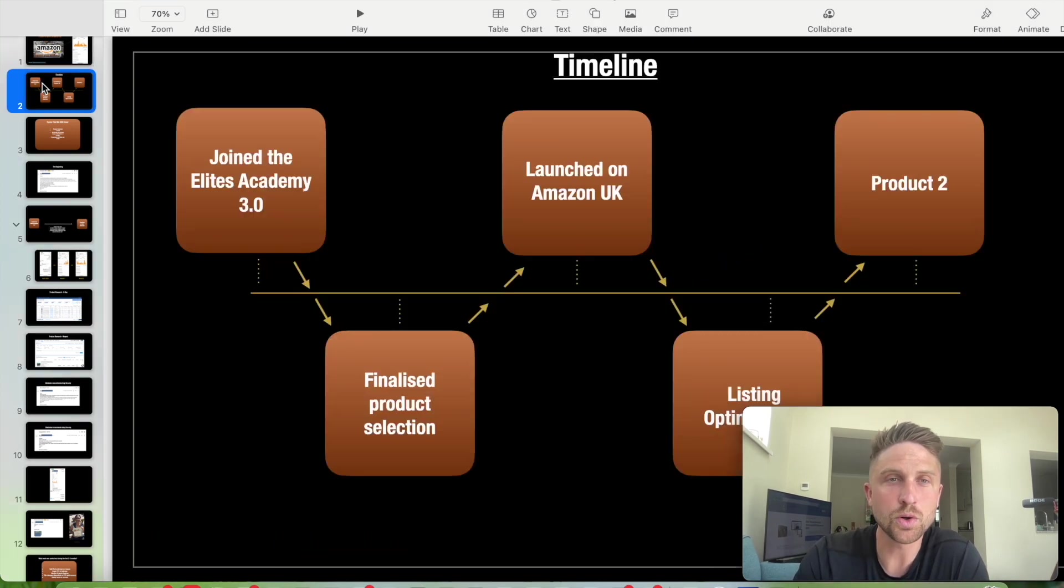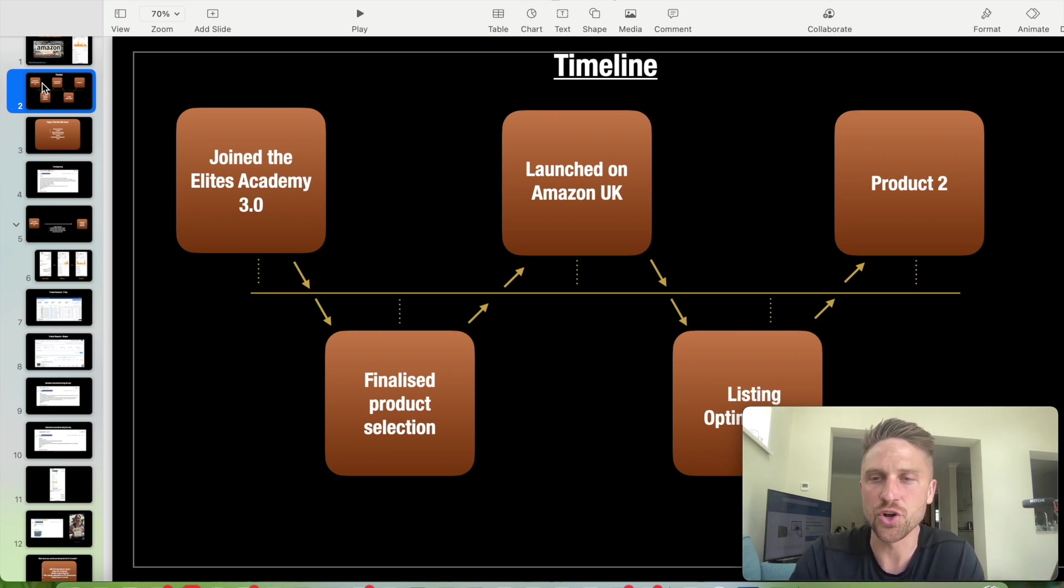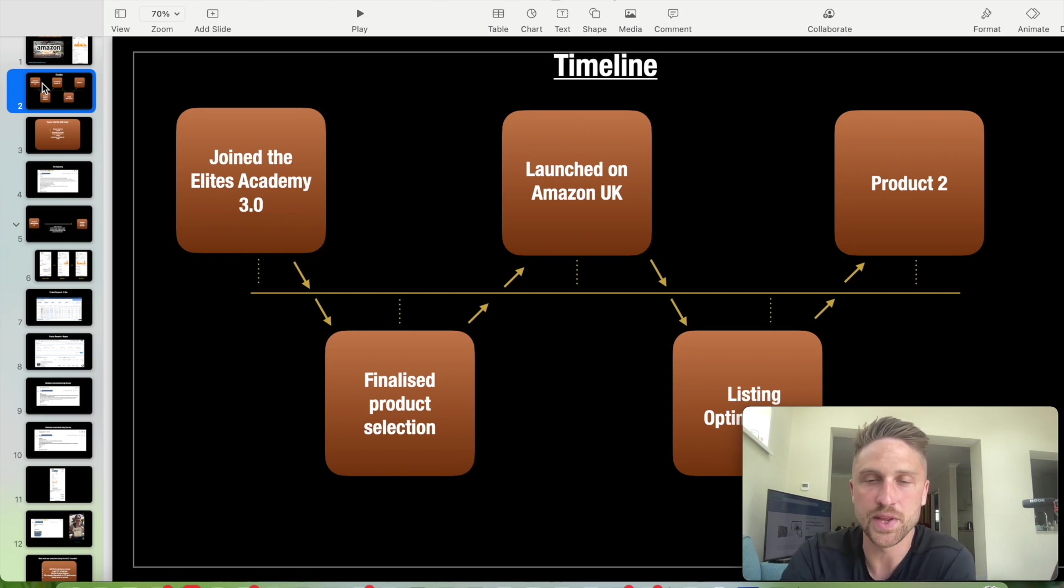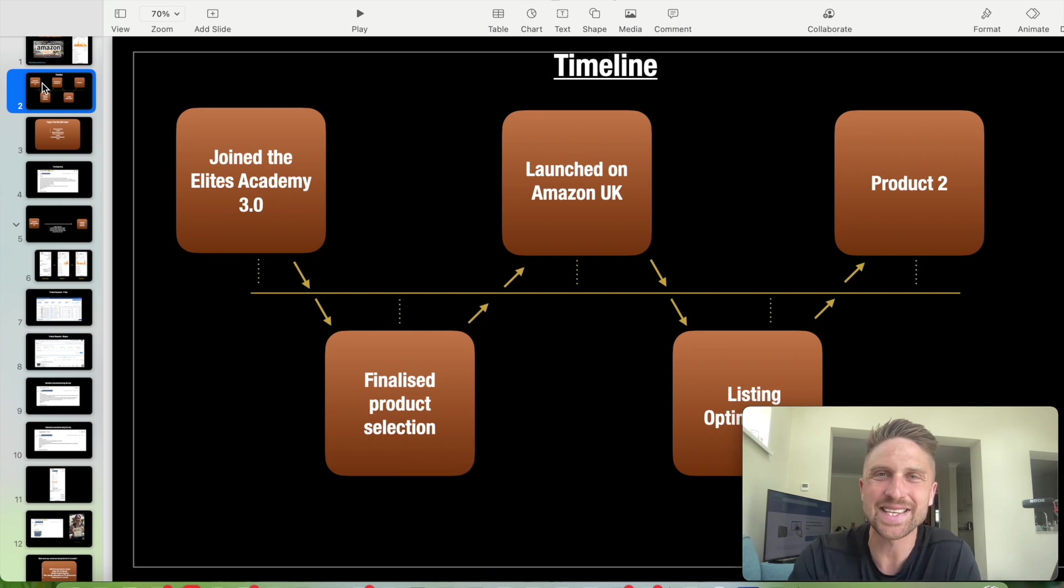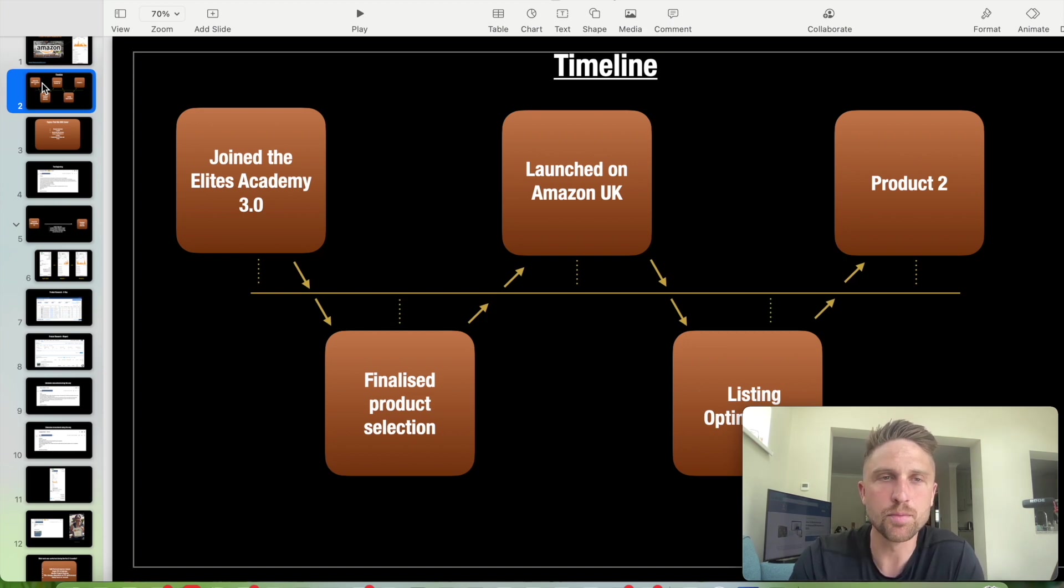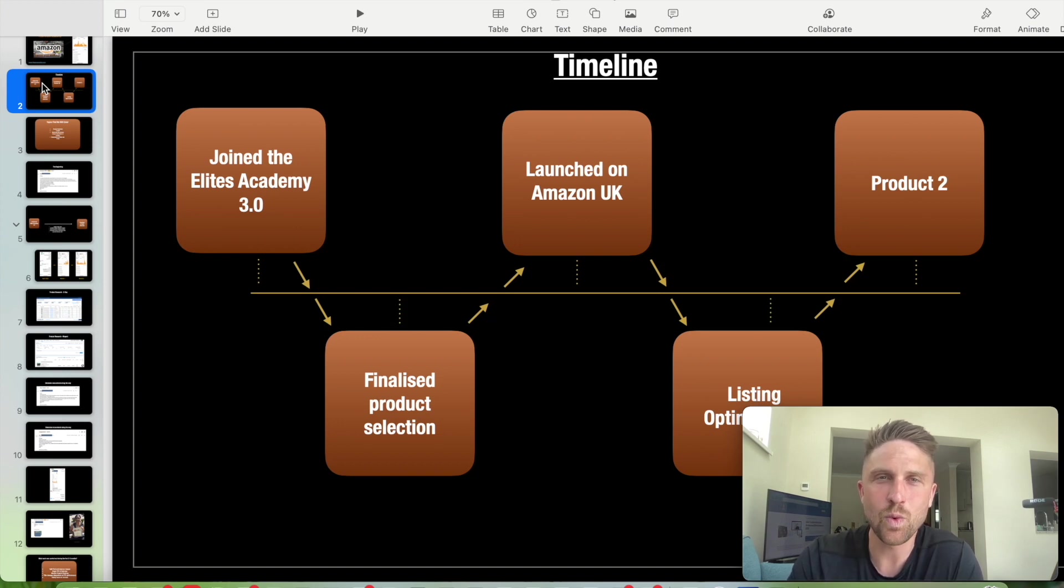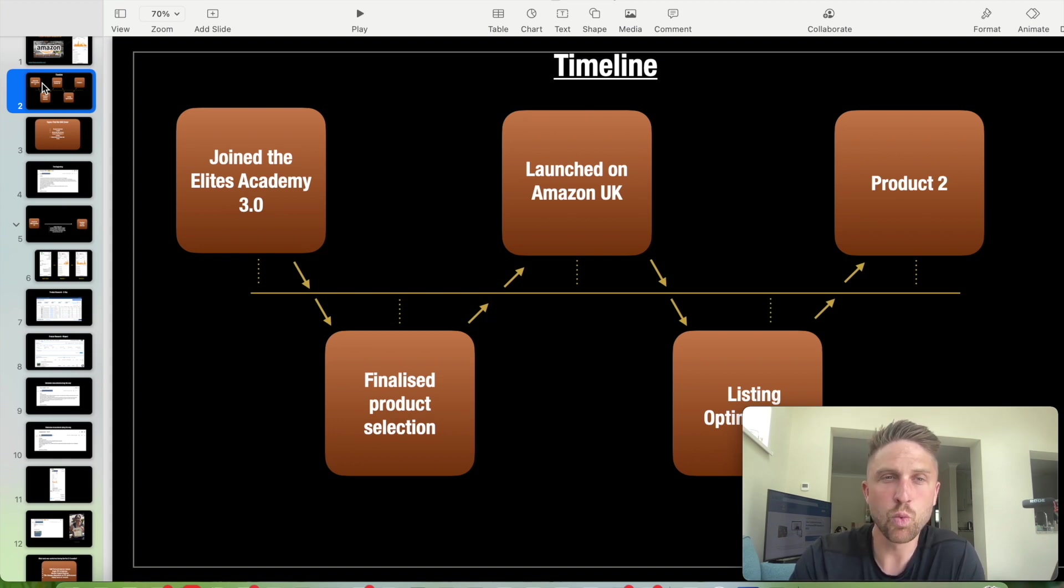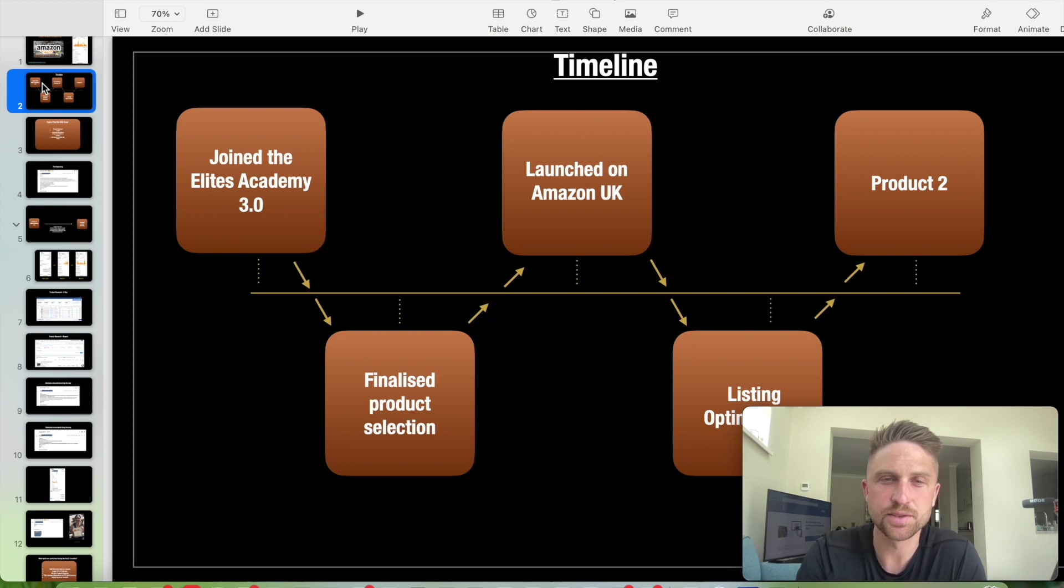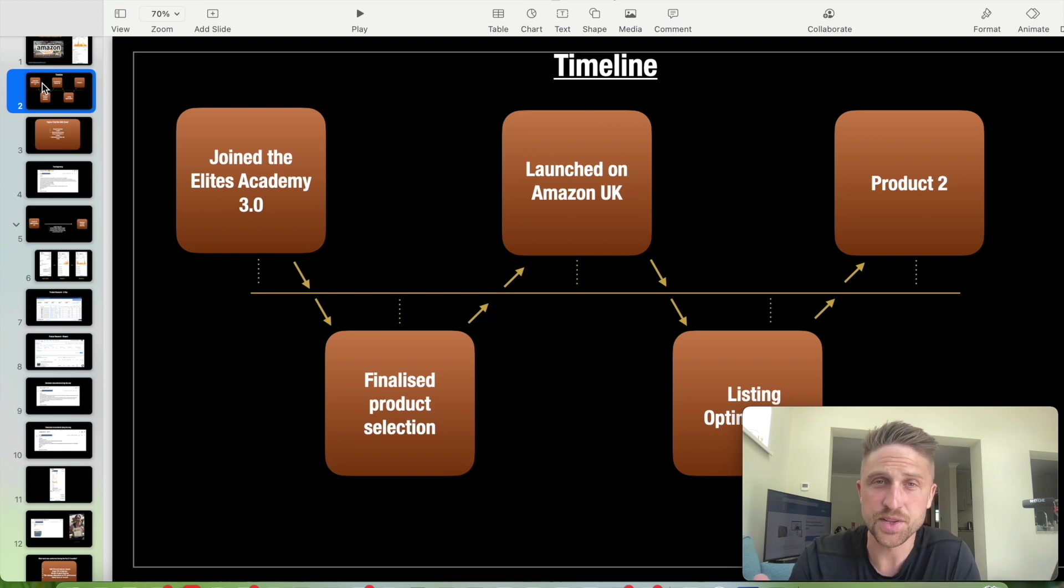This is just a very quick illustration of a timeline that I'm going to be following throughout this presentation. We're going to look at when this student joined the Elite Academy, when they finalized their product selection, what took place between those two stages, which is very important.